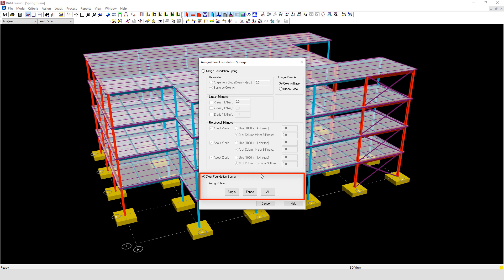Here we can clear a single spring or a number of springs, or use the option to clear all springs assigned in the model.